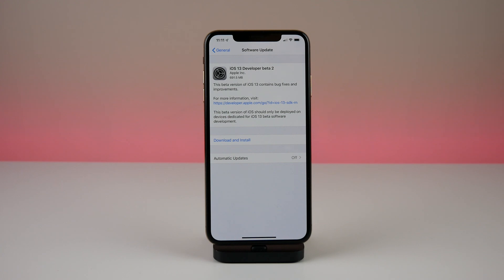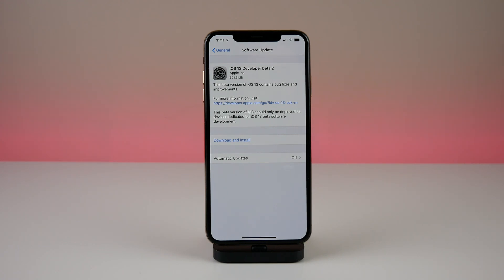What's going on guys, my name is Michael, welcome back to another video. If you are new here, go ahead and click subscribe so you don't miss any upcoming coverage on iOS 13. Today we're talking about iOS 13 developer beta 2, which was just released a few minutes ago. The update came in at around 700 megabytes on my iPhone 10s Max, so this is going to be a pretty substantial update.